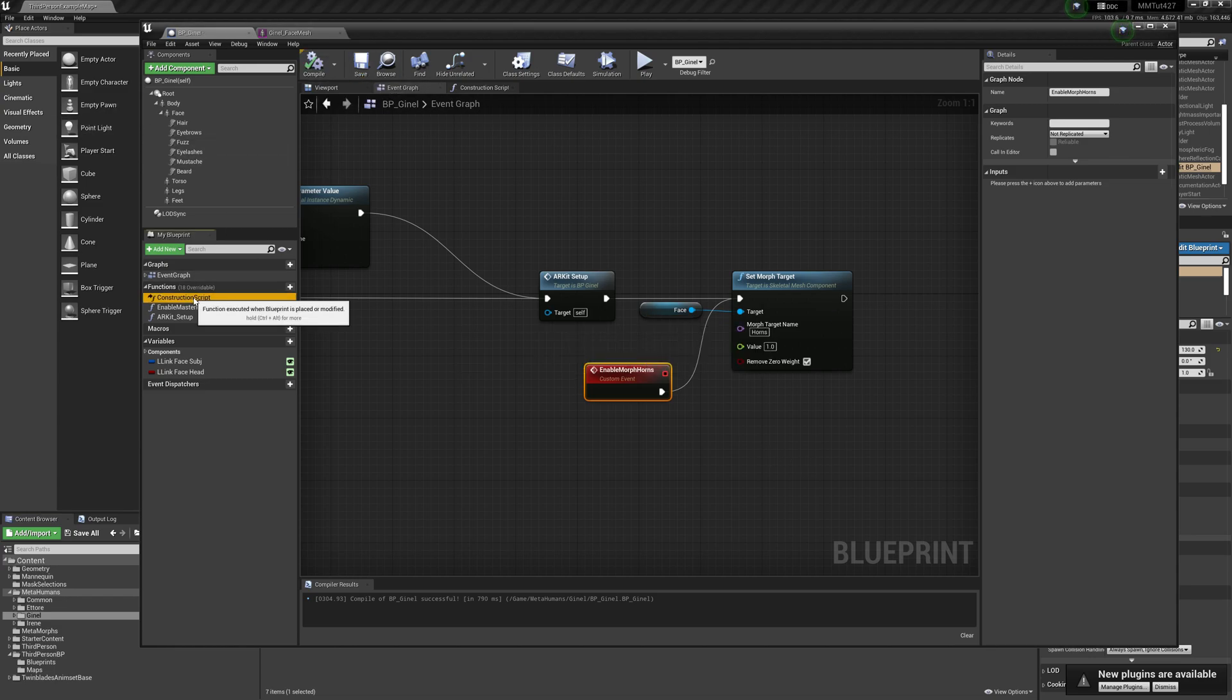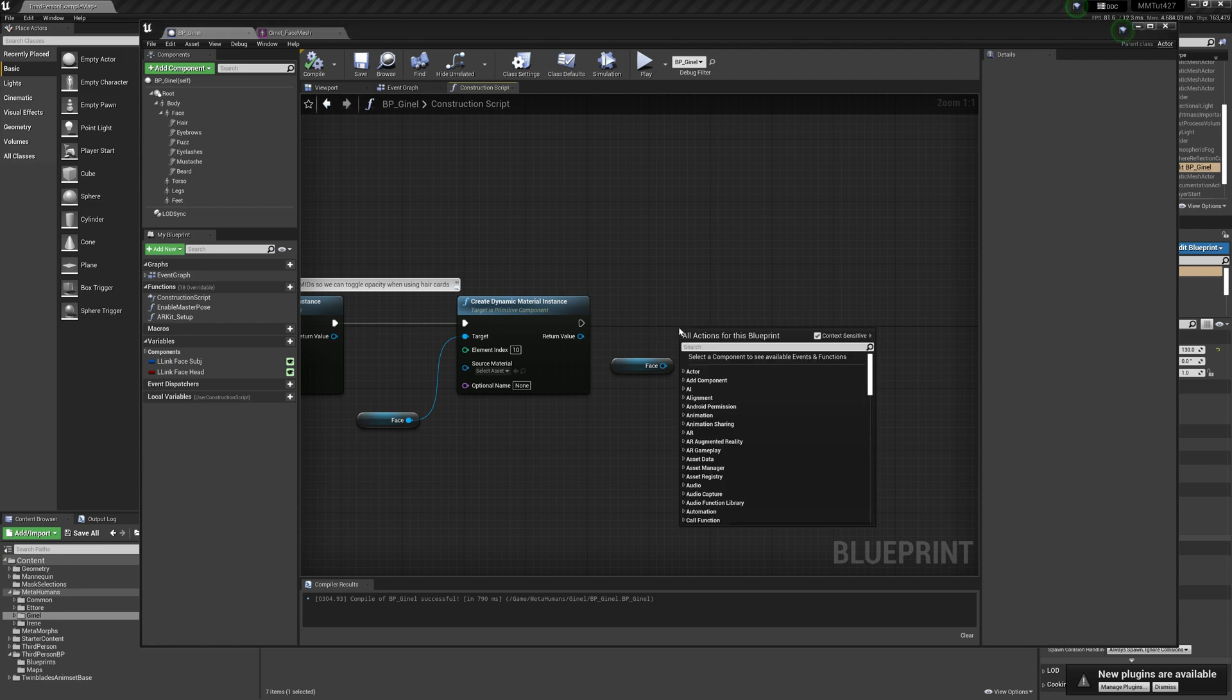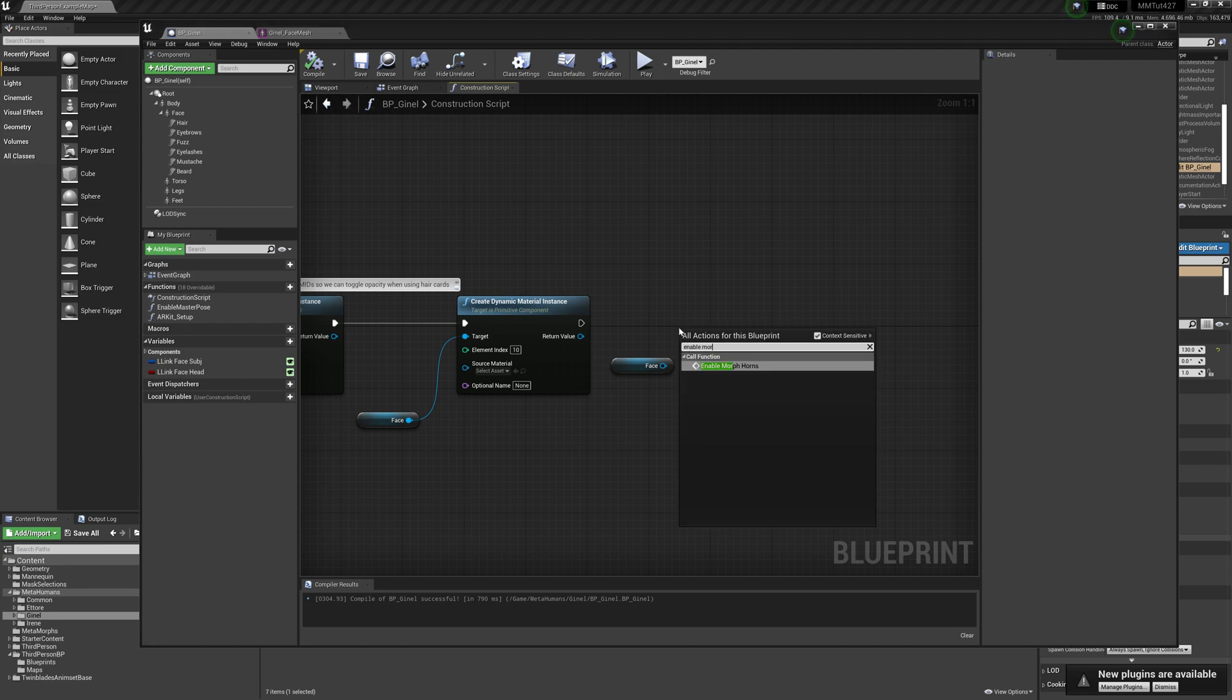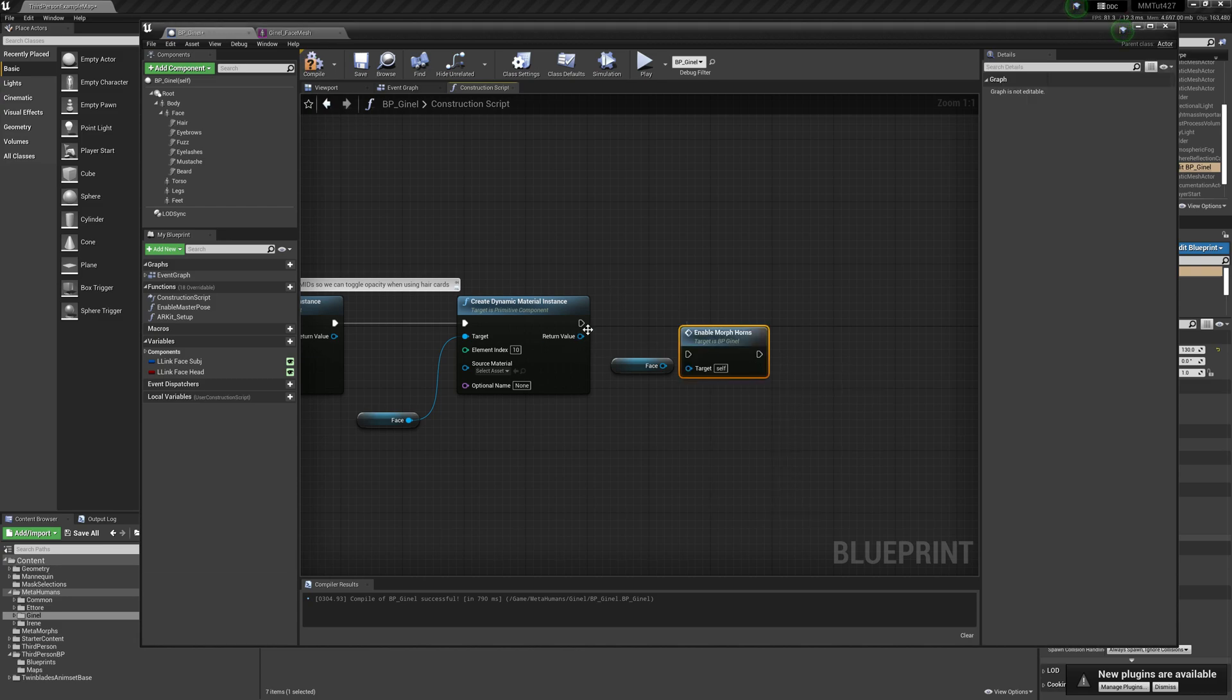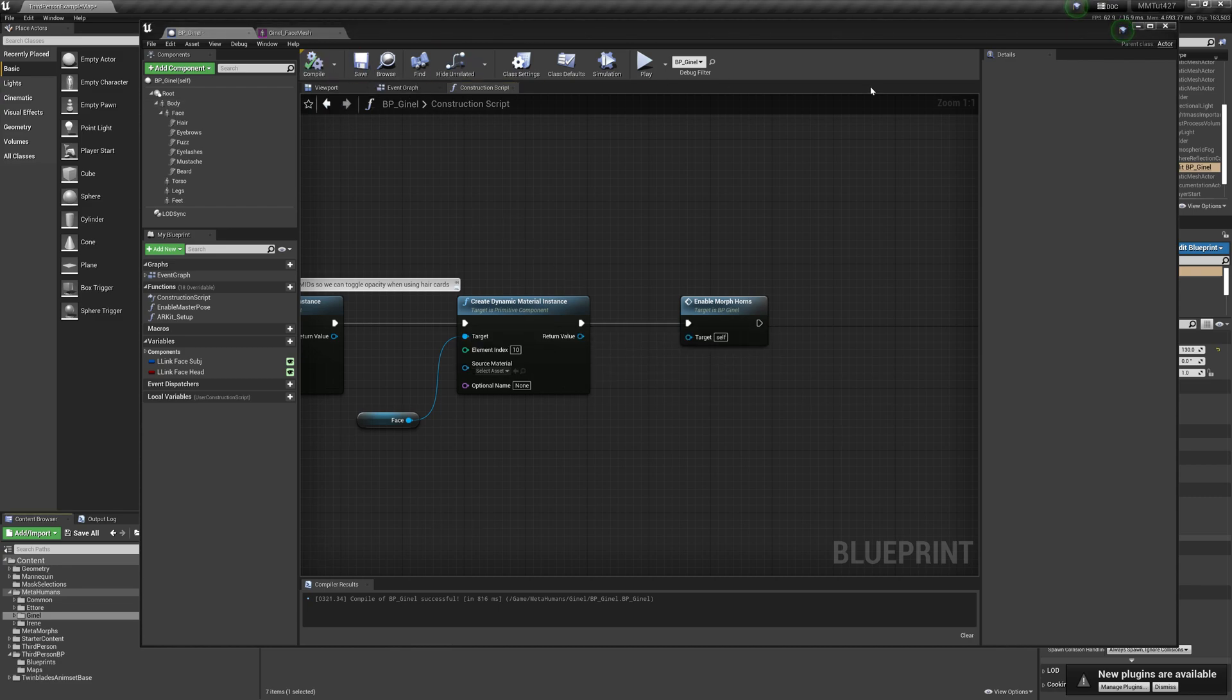Now let's go back to construction script and enable morph horse. We have to call it, connect the execution pin, and compile and save.